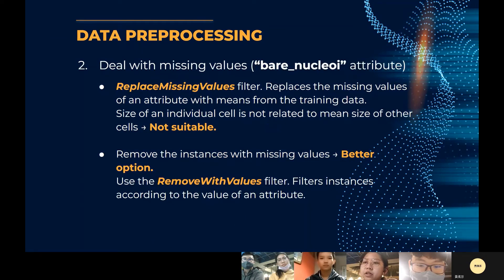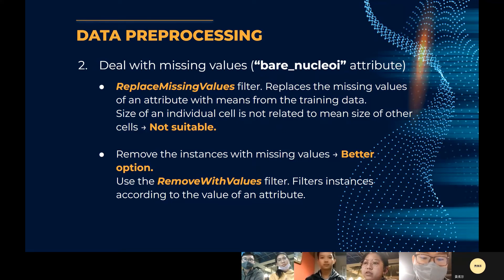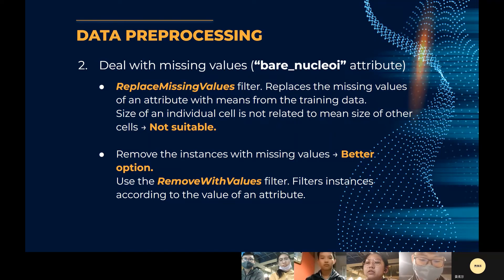We also need to deal with missing values. The bare nuclei attribute has some missing values. There are certain ways to handle this: we can replace the missing values, or we can remove the instances that have missing values. In Weka, you can replace missing values using the replace missing values filter. However, the bare nuclei attribute is related to the size of individual cells, which is not related to the mean size of other cells — meaning using the mean from training data is not suitable. So instead, we remove the instances with missing values using the remove missing values filter.